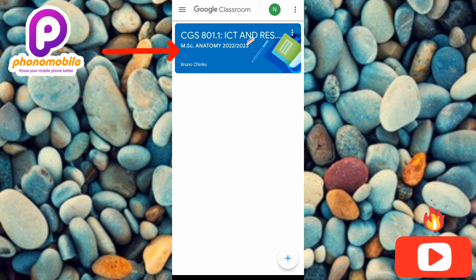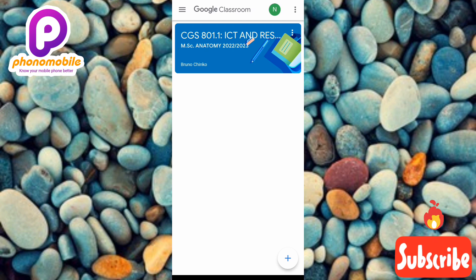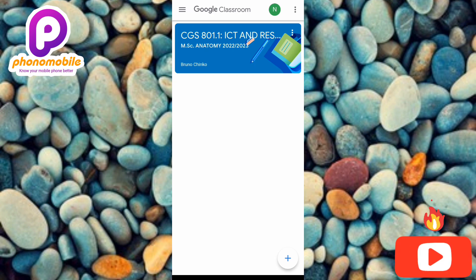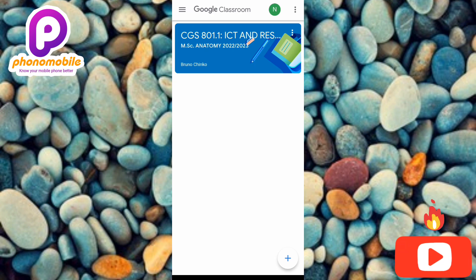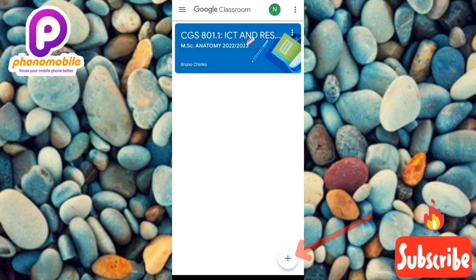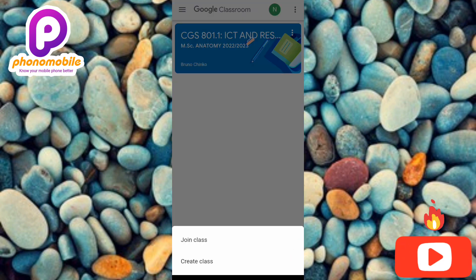In this tutorial, I'm going to show you how to create a classroom in Google Classroom. The first step is to tap on the plus icon — you can see the arrow pointing at it down there. Let me tap on it.